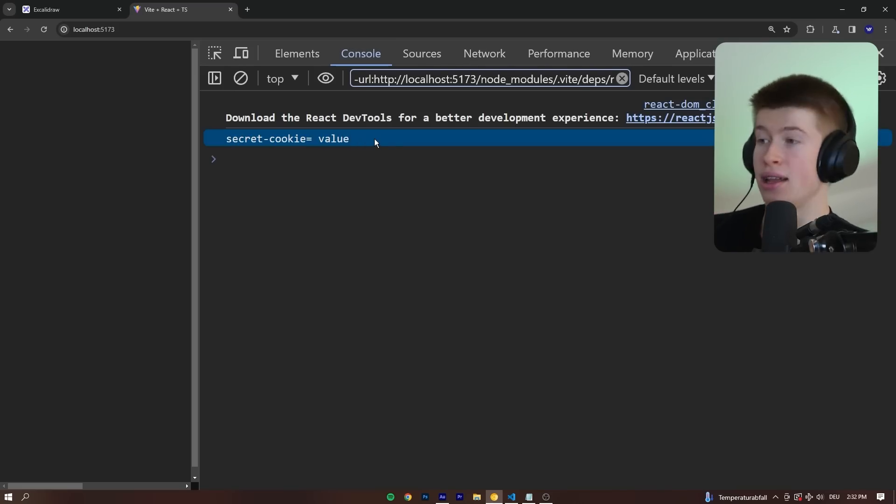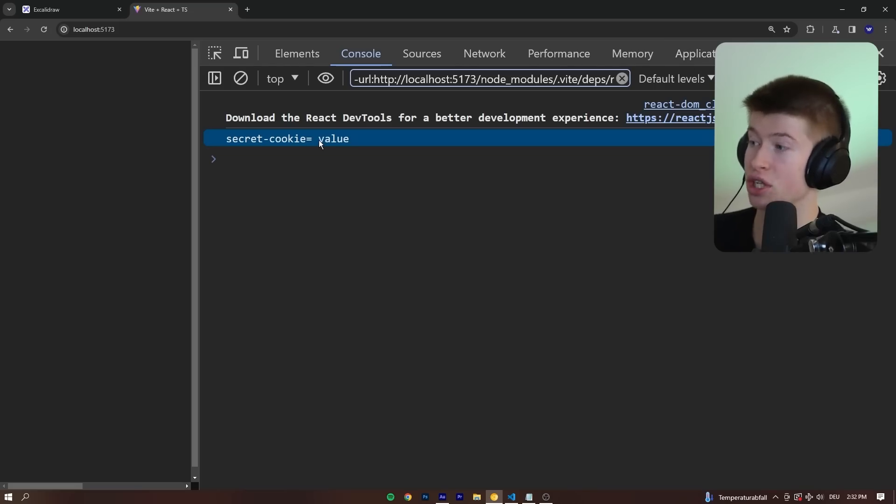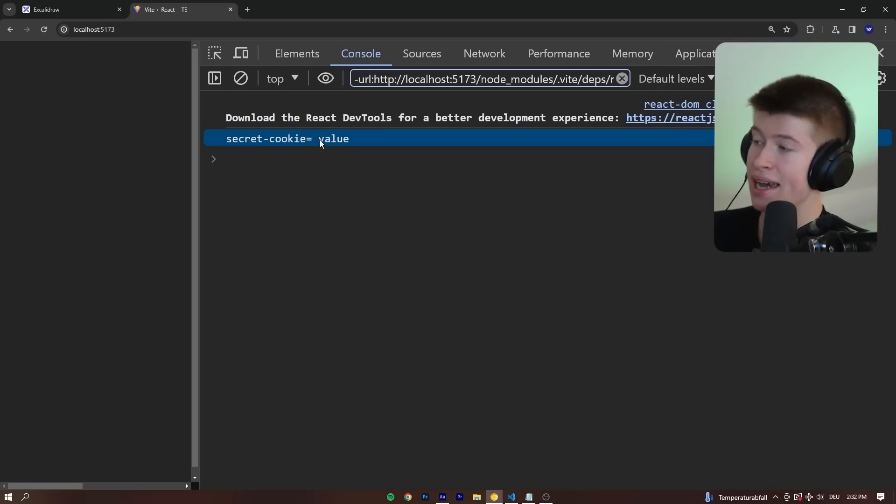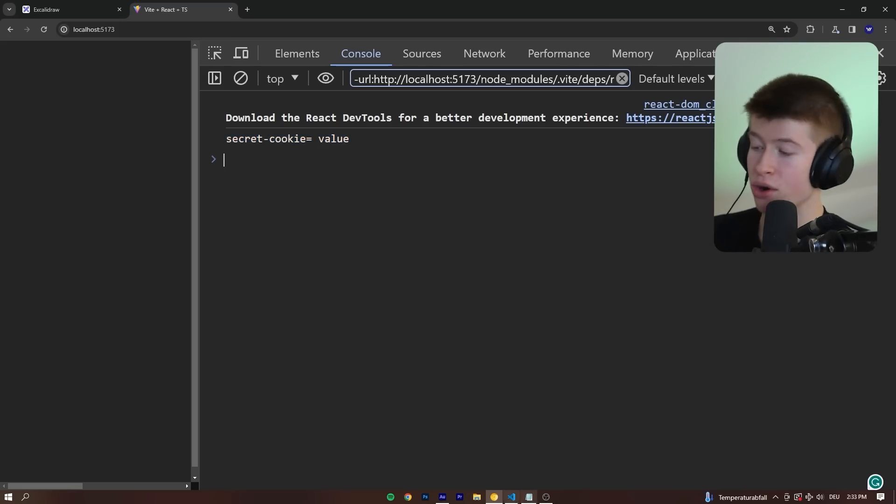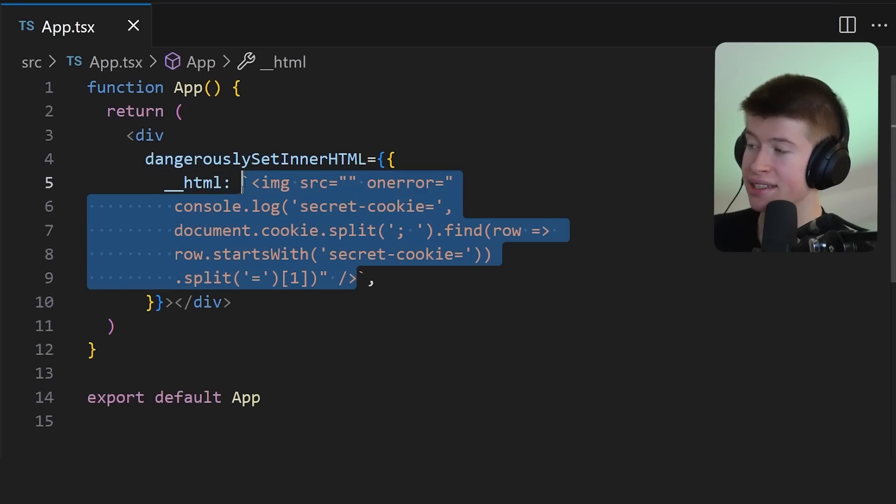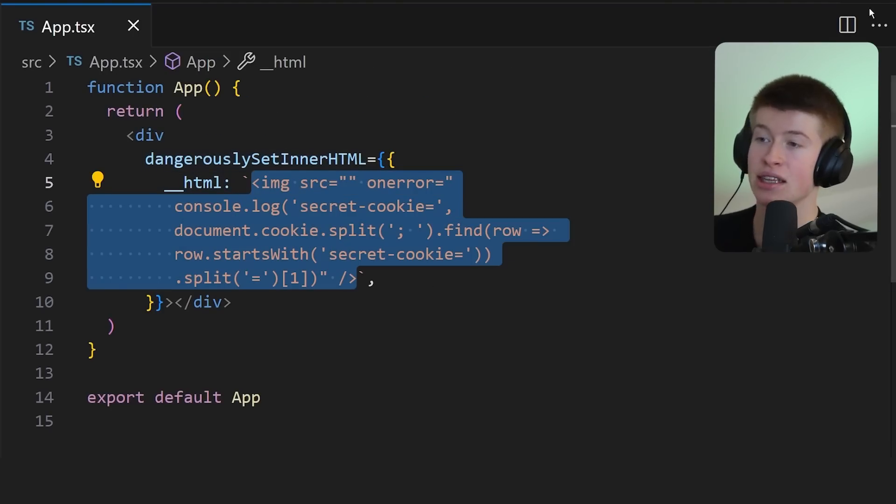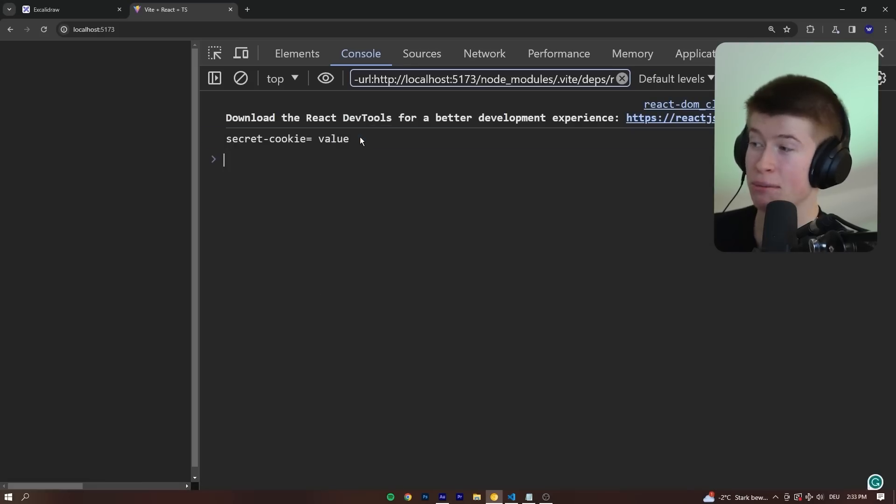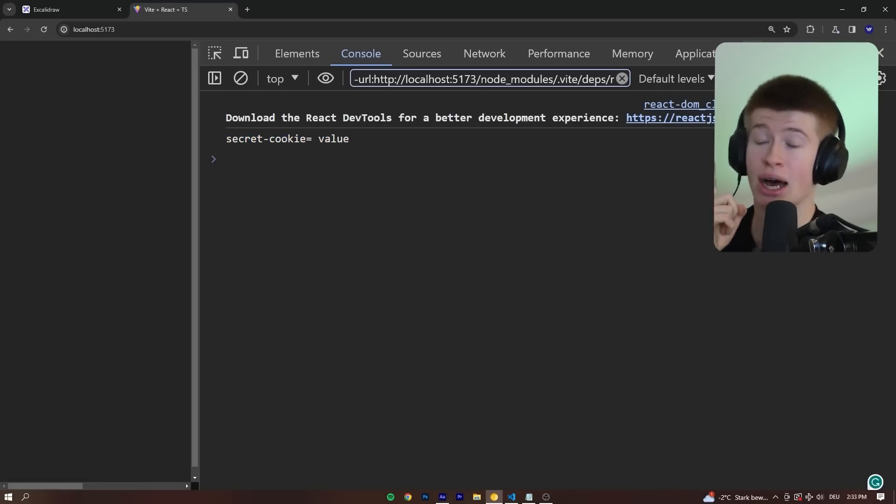So Josh, how the hell is this approach more safe than the local storage? Essentially, the outcome is the exact same. In both cases, local storage and cookies, the code that an attacker injects into our website can read our most sensitive information because it's right here in the console.